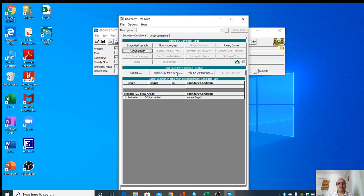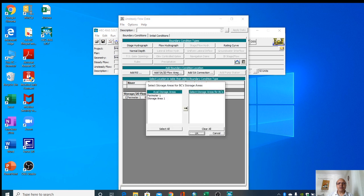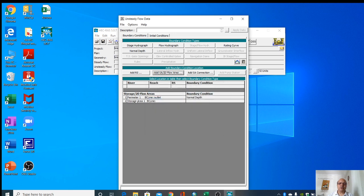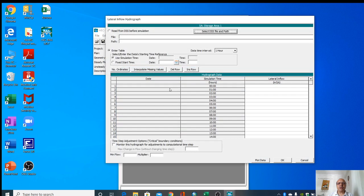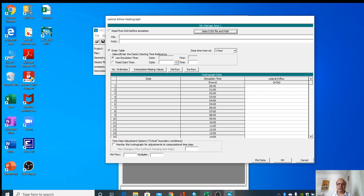We will add storage area here. Now that storage area is visible. For this we will provide lateral inflow hydrograph. Here we can give the hydrograph of that.